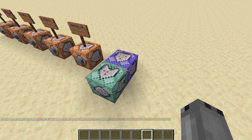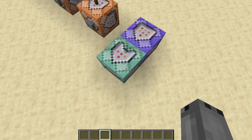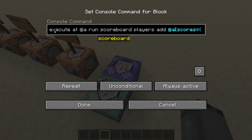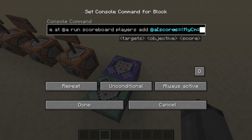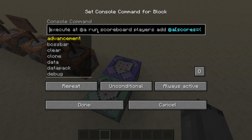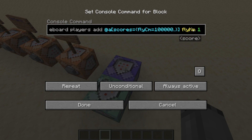These two command blocks need to run in the spawn chunks so they are always active. They are a repeating command block and a chain command block. In the first command block we have an execute command: 'execute at @a run scoreboard players add @a[scores={flycm=100000}] flykm 1'. This will execute at everyone and whenever their flycm score equals 100,000 — which equals one kilometer — it will add one point to the flykm score.